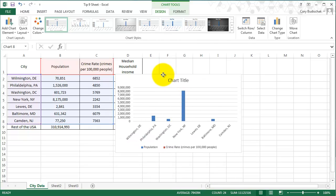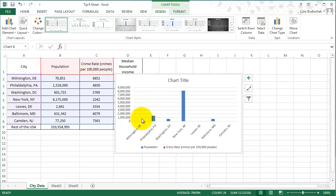The problem is it has a population, and if I move this a little bit, has a population on there, but the population numbers are so much bigger than the crime rate that you can't really see both on the same graph.